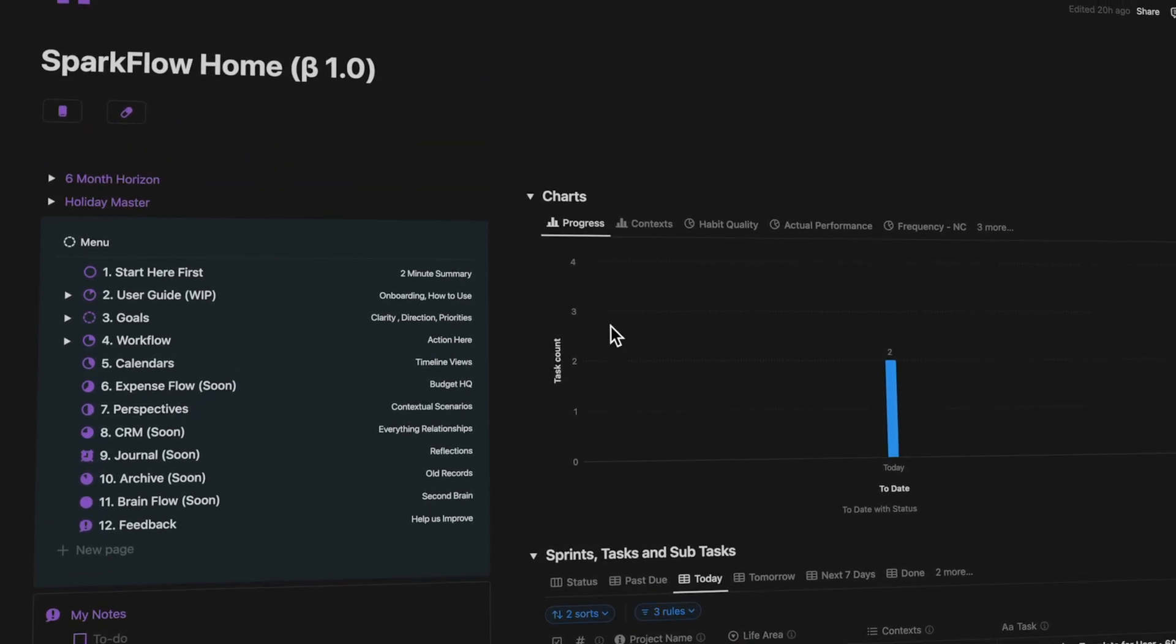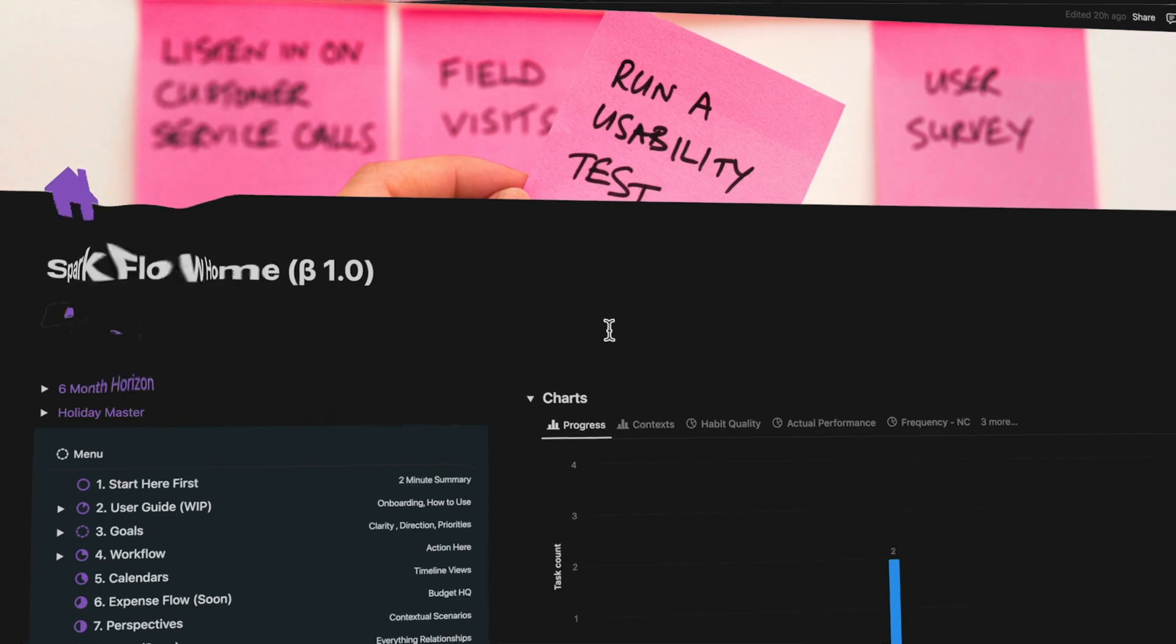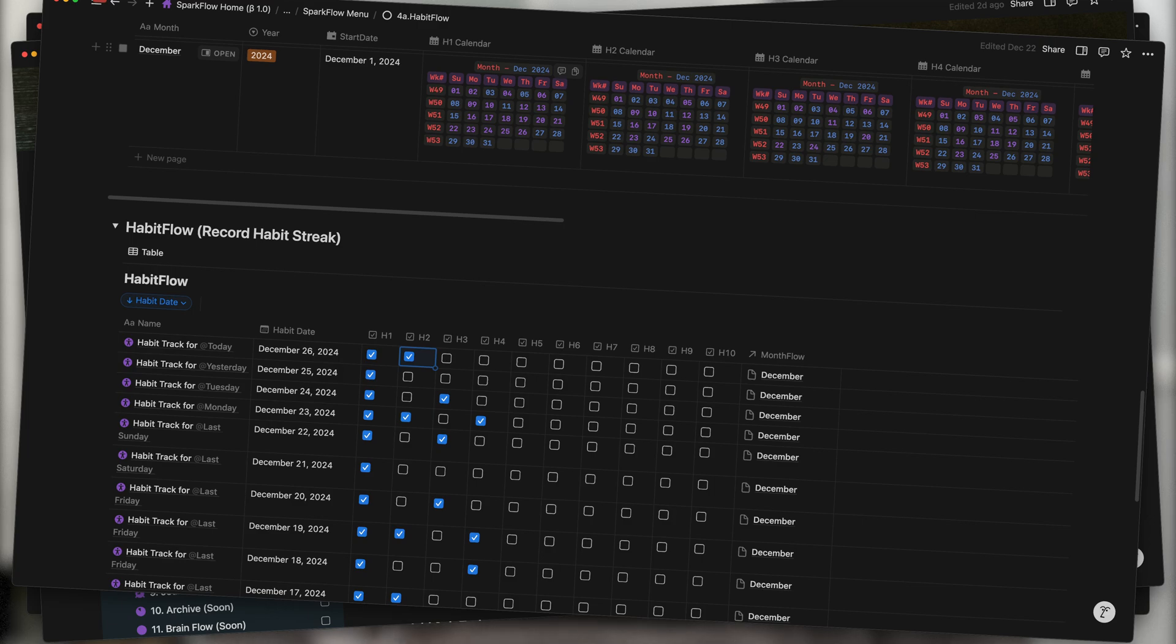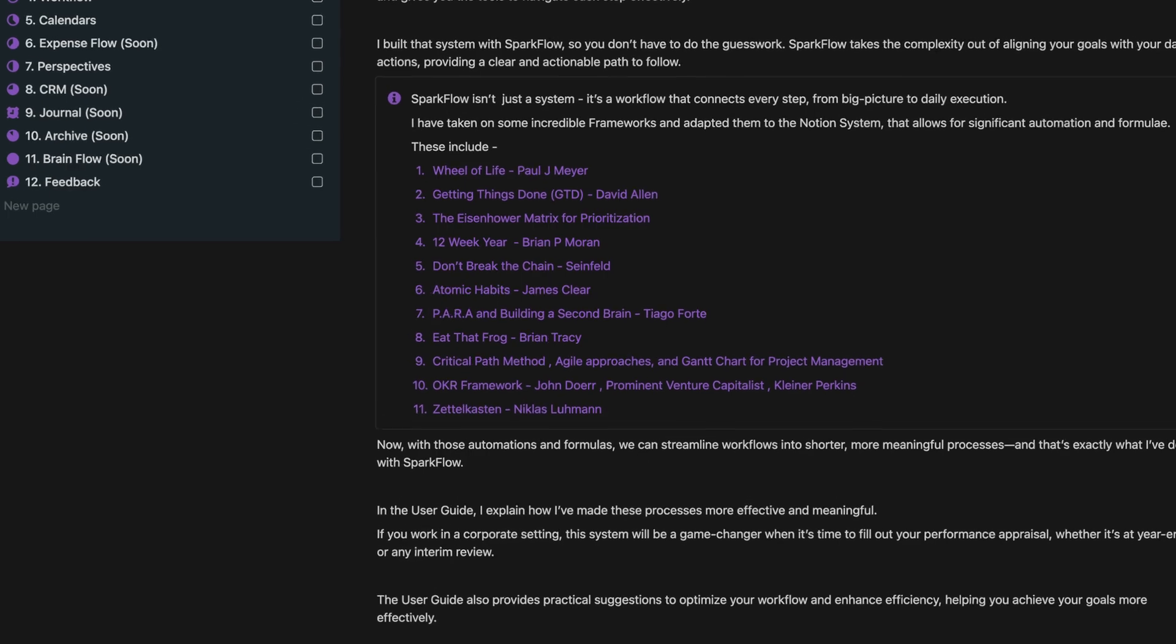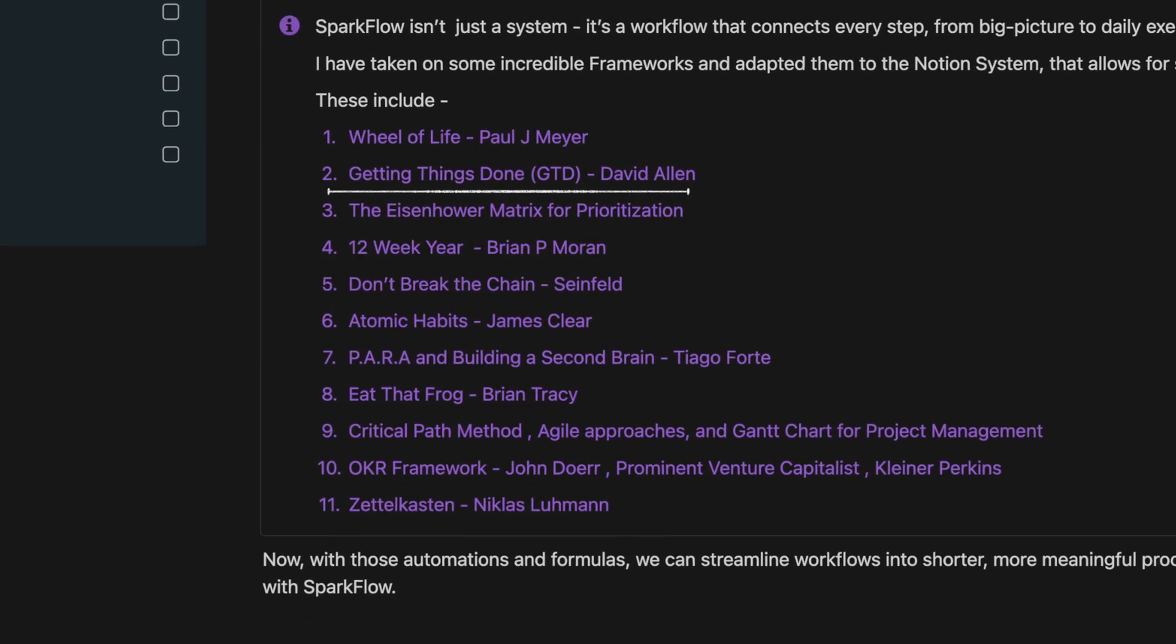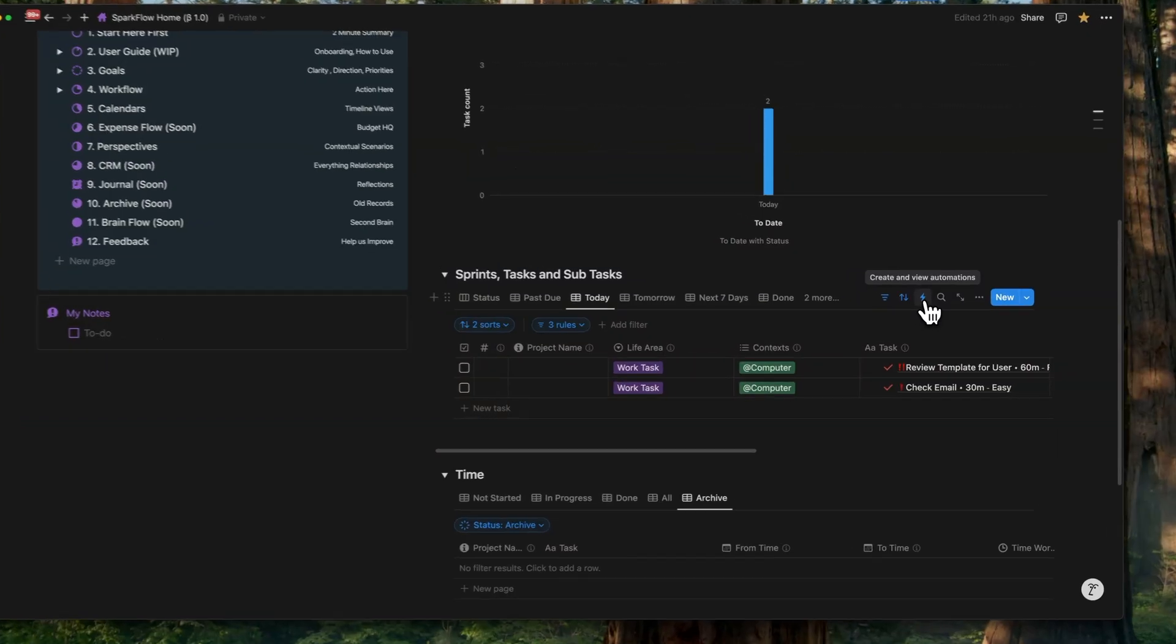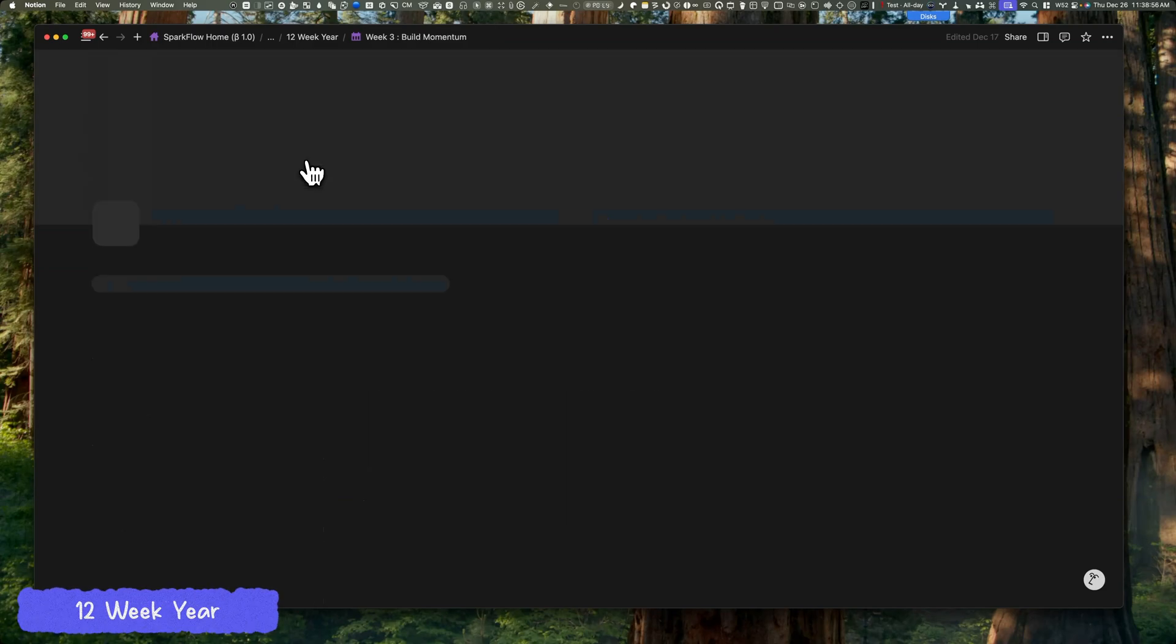I'm so excited to share my new LifeOS system for 2025. It's called Sparkflow. It's where I manage everything—tasks, projects, habits, goals, and much more, all in one place.